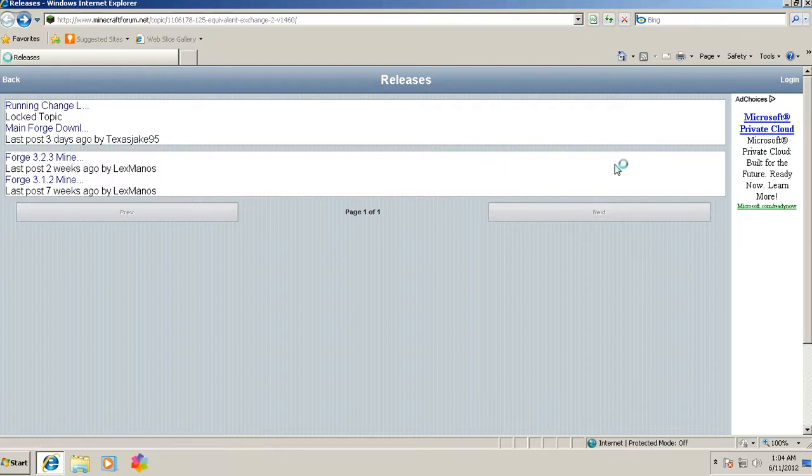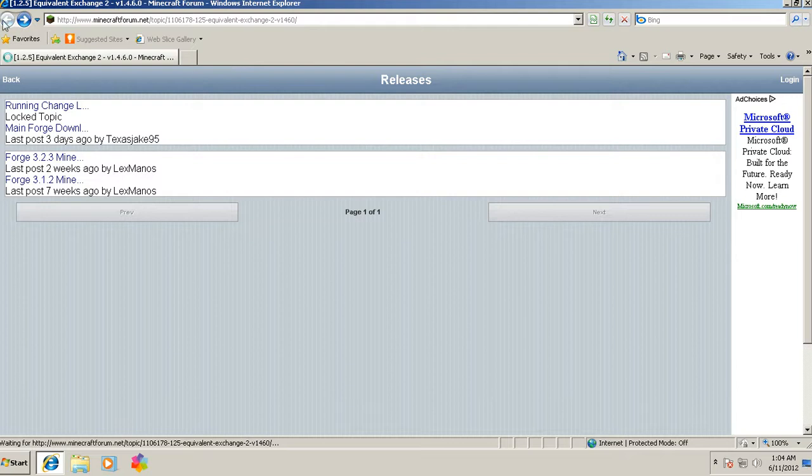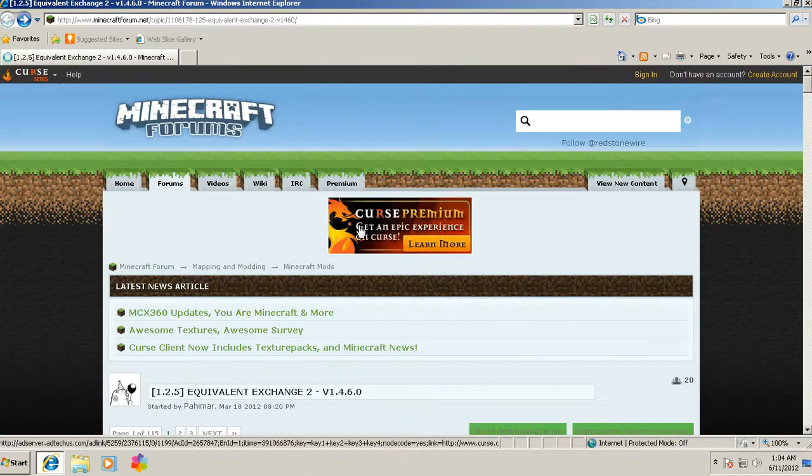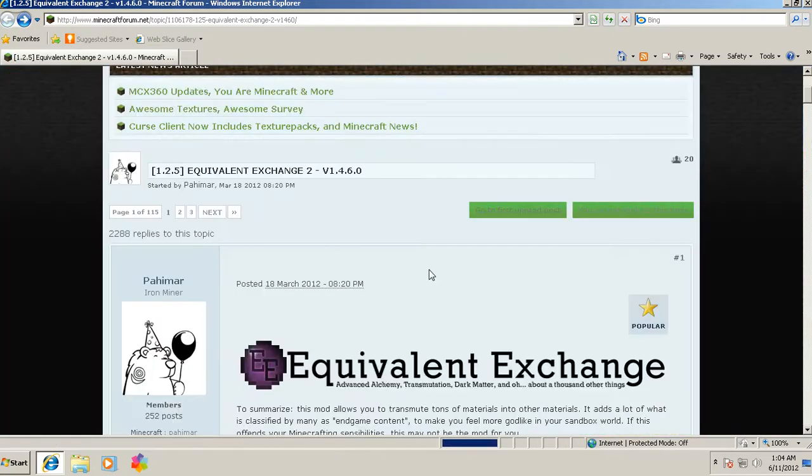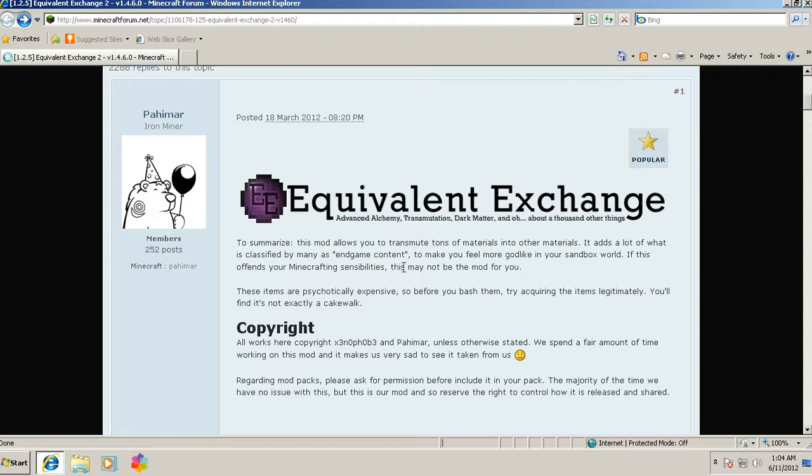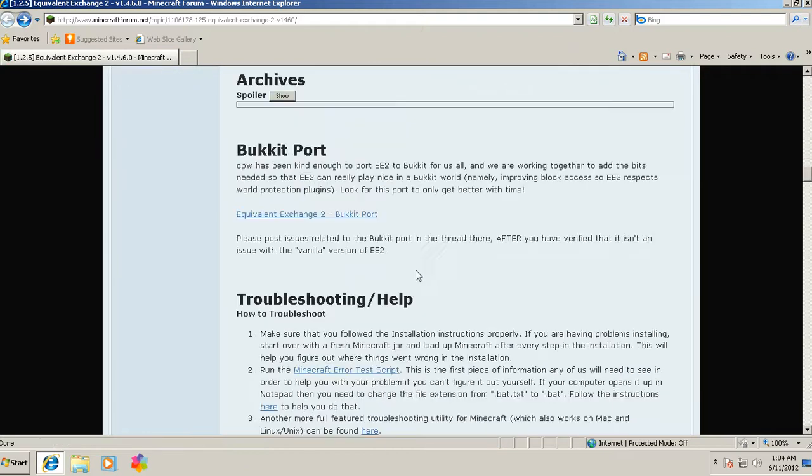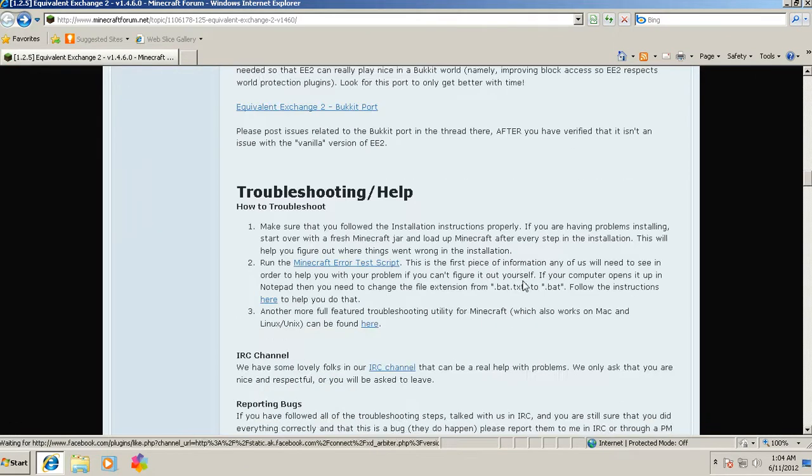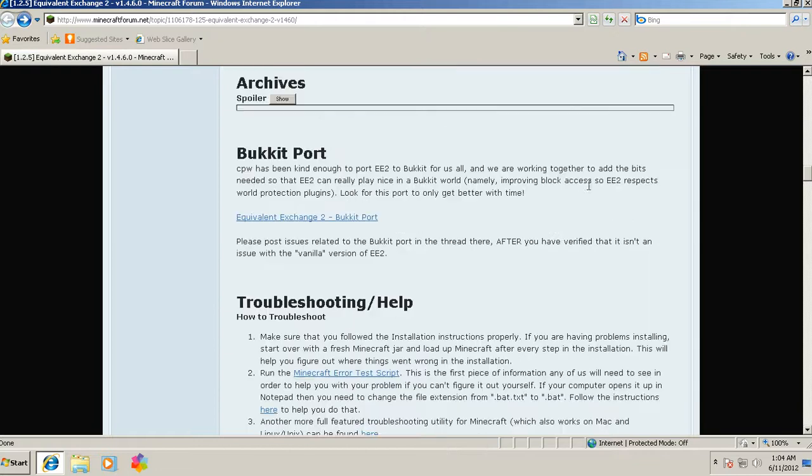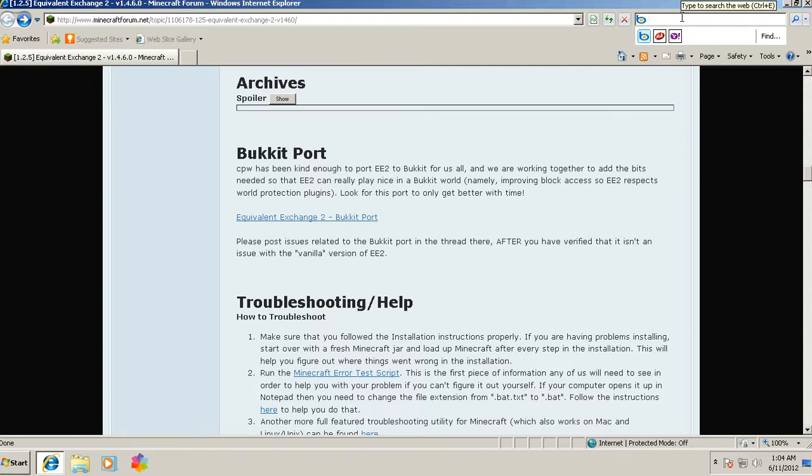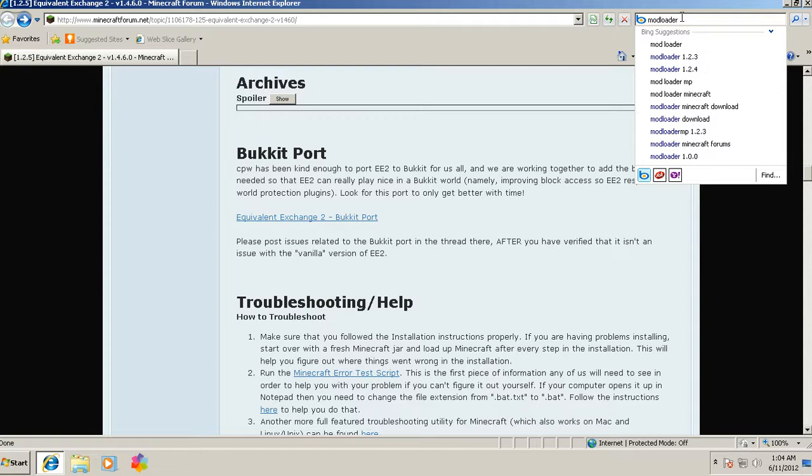You'll need to go to another Minecraft forum. A guy named Risugami has a mod called Mod Loader which makes mods compatible with each other, certain files and stuff compatible with each other. So you can just go into Google or whatever search engine you have and type in Mod Loader Minecraft.